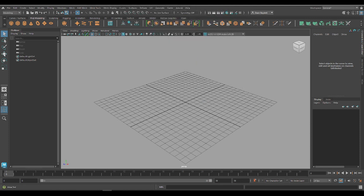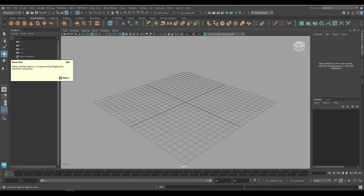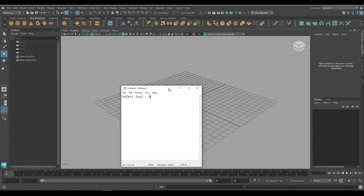Underneath those, we've got the Move tool — this is how we can actually move objects around our scene. If we hover over, we see the hotkey is W. So W is our Move tool hotkey. You might also hear this called the Translate tool — move and translate are the same thing, just different terminology. So Move tool, Translate tool — it's W.